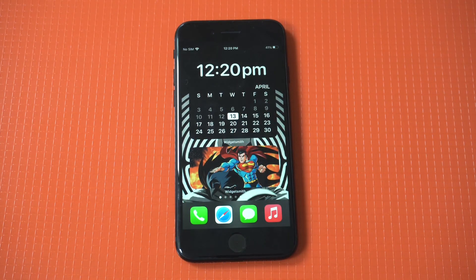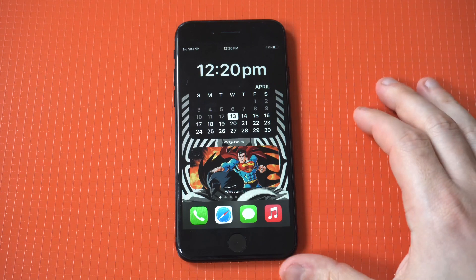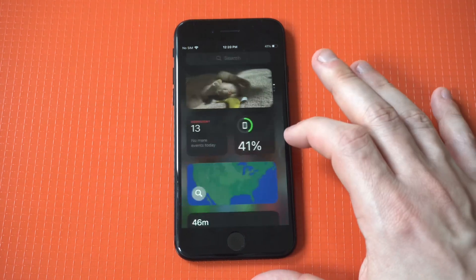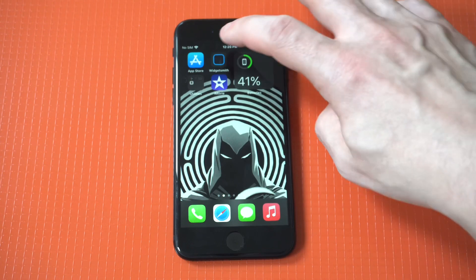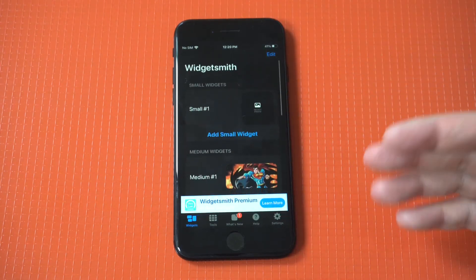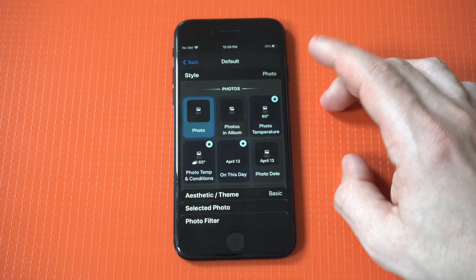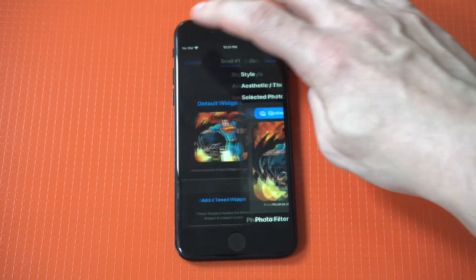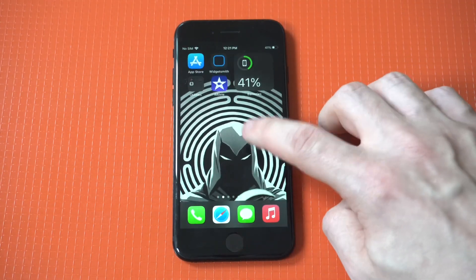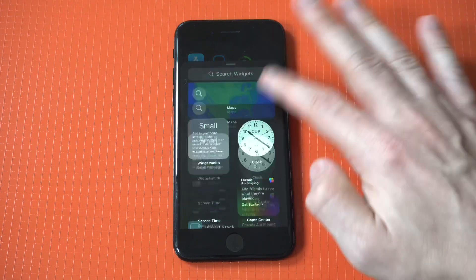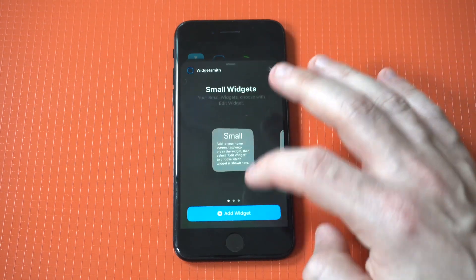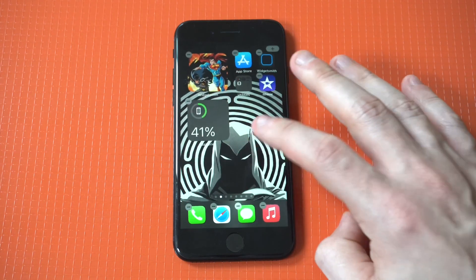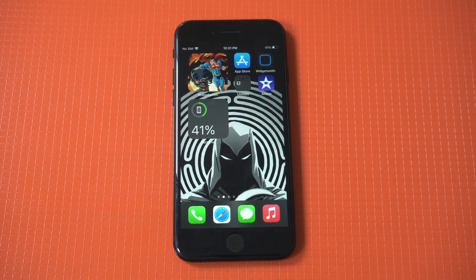I'll do one more example — we'll do a small one since we already did a large and medium. If you have any questions about using this widget app, feel free to message me below in the comments, but it's pretty self-explanatory once you get the hang of it. We'll go with doing a photo again — Superman, Batman. It just looks pretty cool. Scroll down here, click the small option, and boom. Hope you guys enjoyed it — definitely check out Widgetsmith. It's an awesome app to create widgets on any iPhone you're currently using. Thanks for watching, and we'll see you all in the next video.